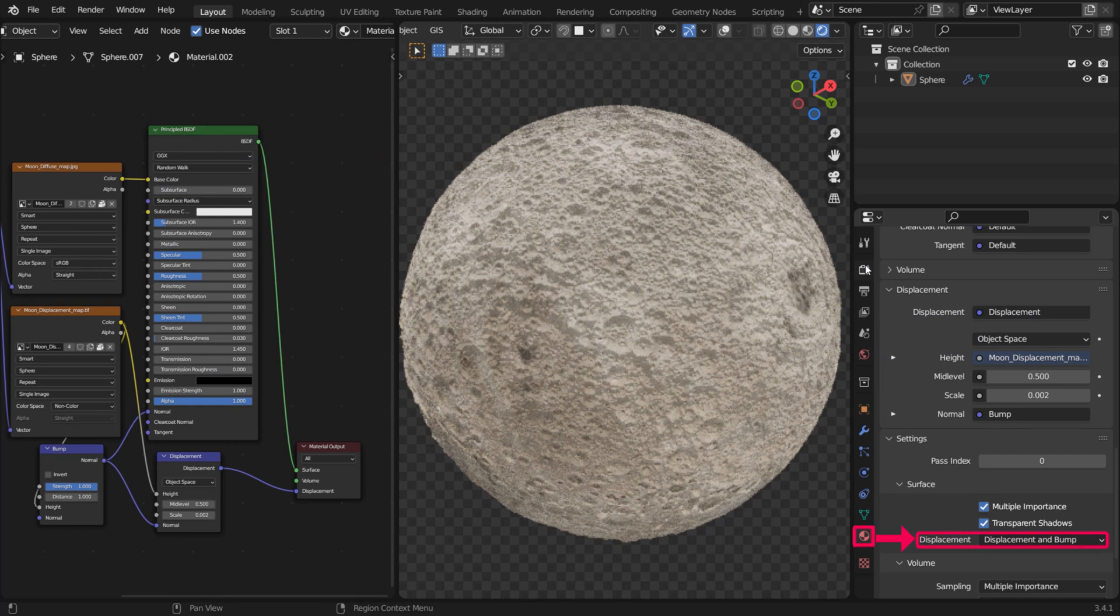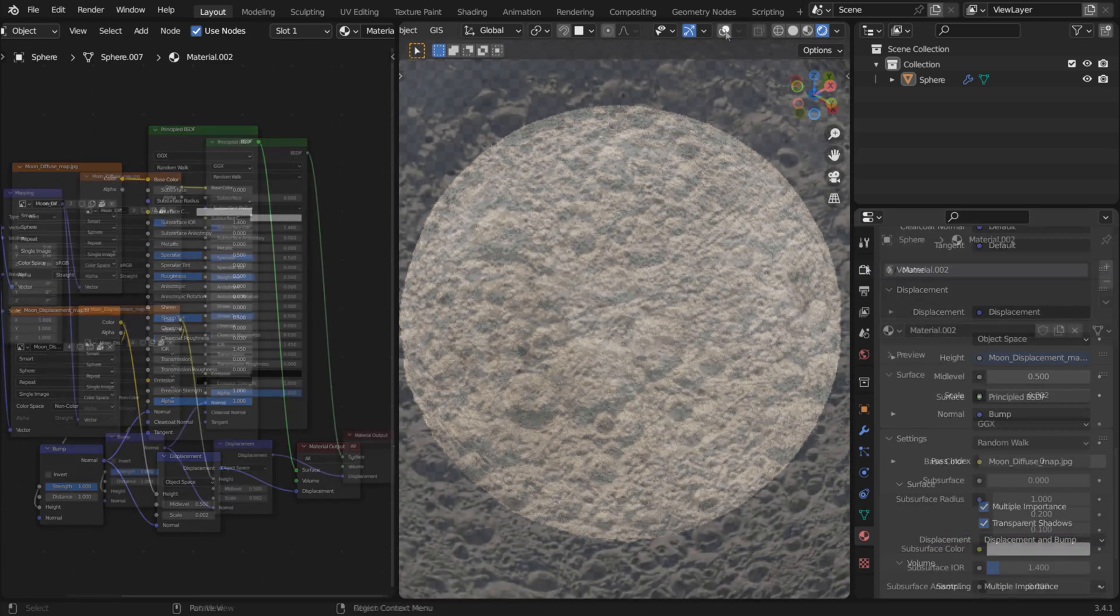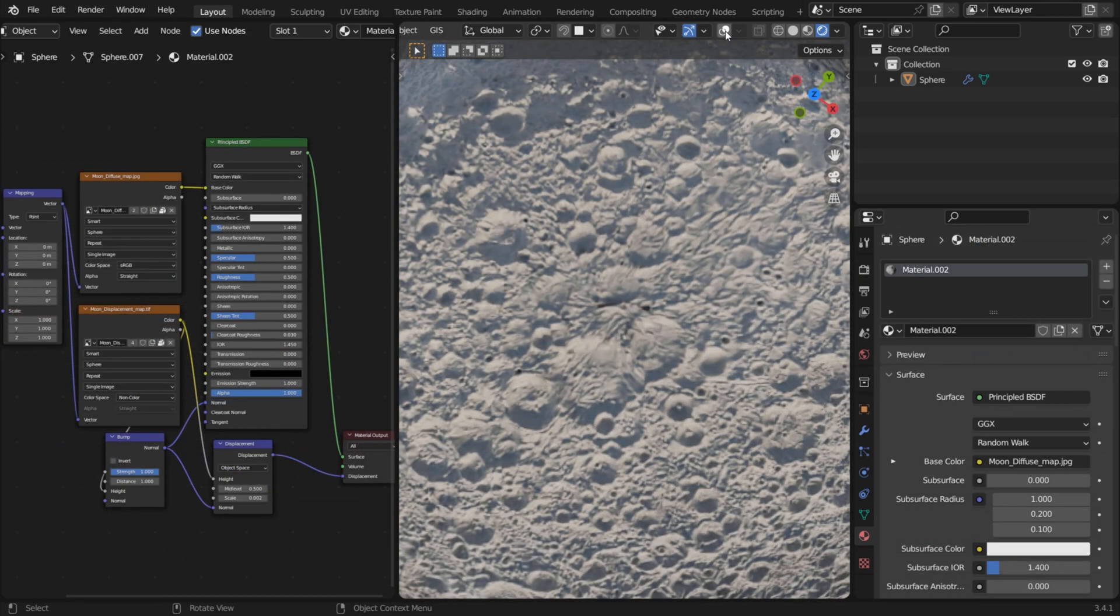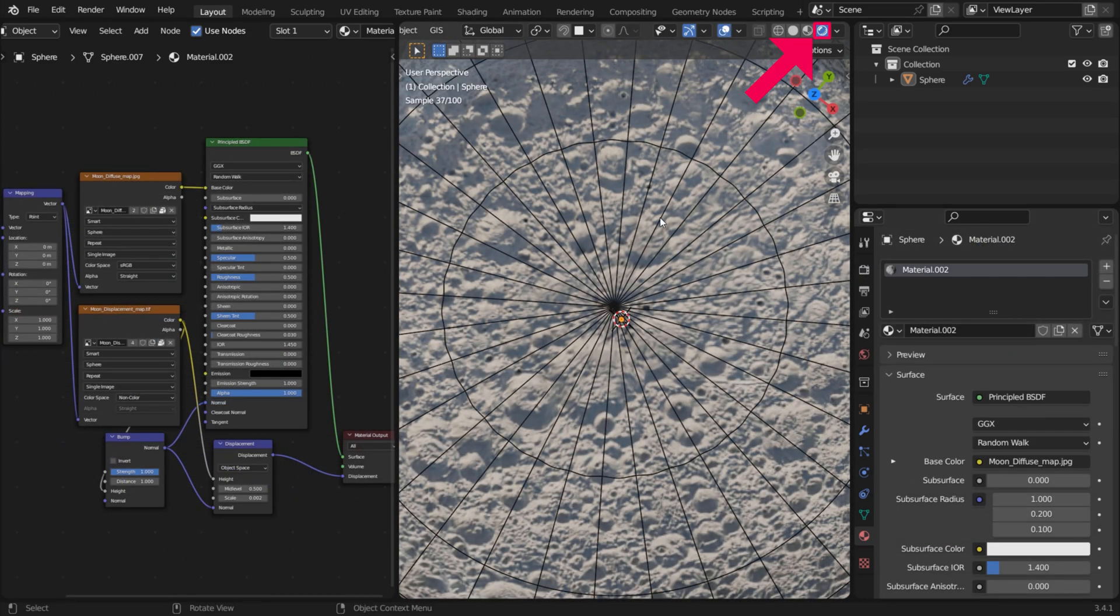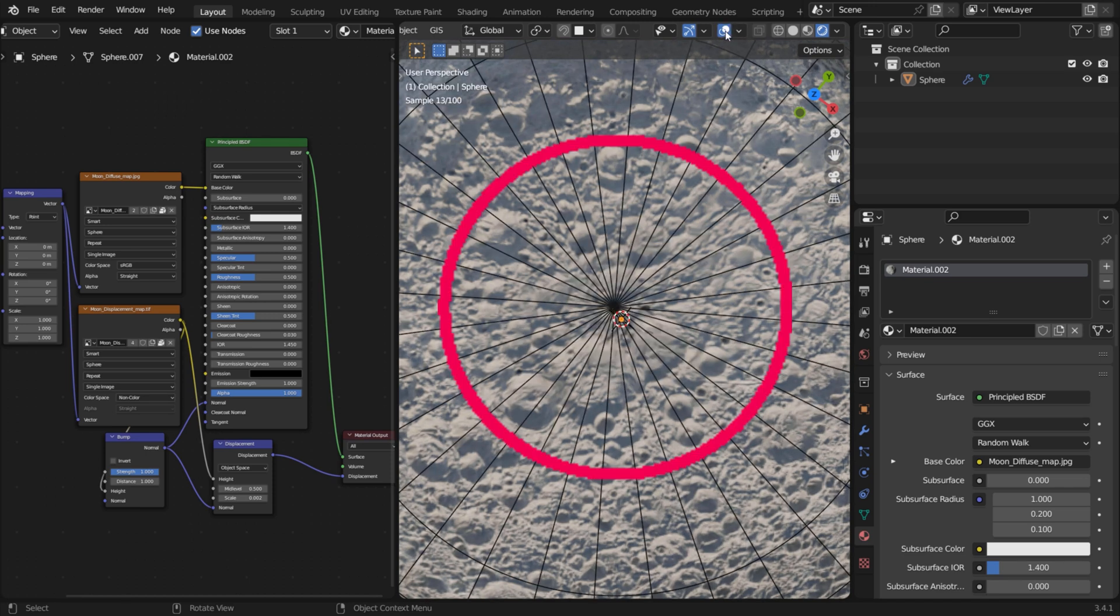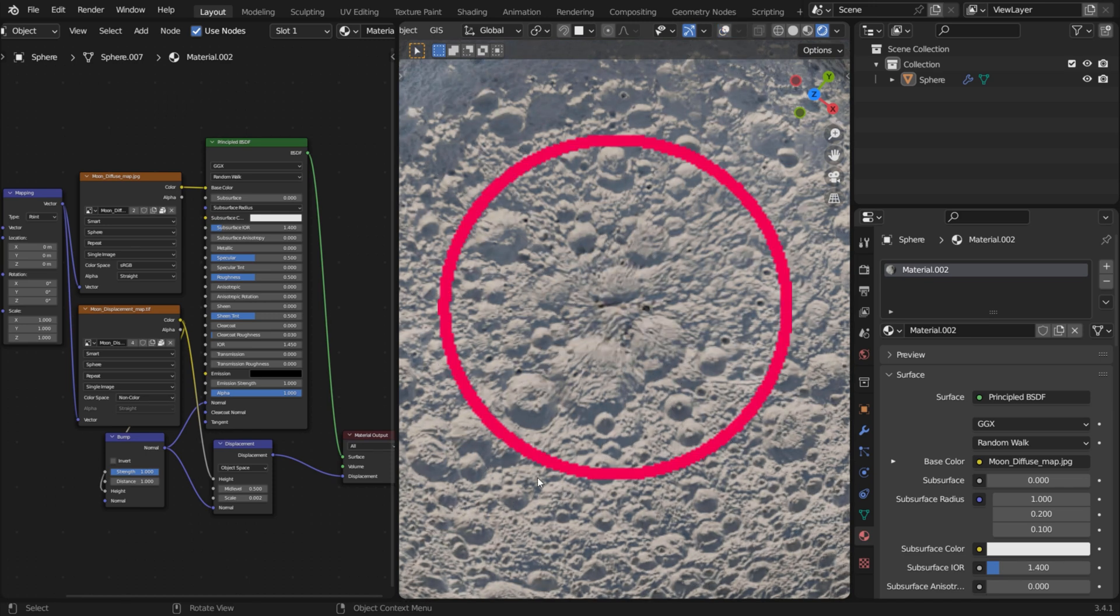In the Material Settings, set Displacement to Displacement Only or Displacement and Bump. Now you can see the displacement in the Cycles rendered preview. As you can see the pole pinching issue is greatly reduced.